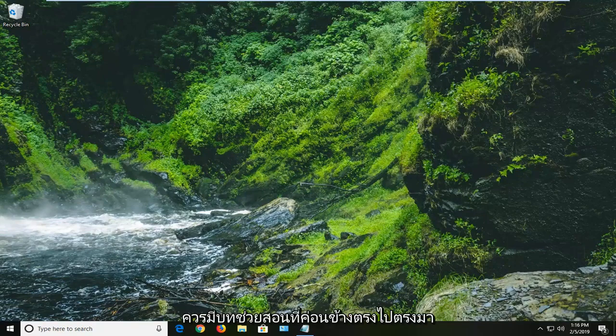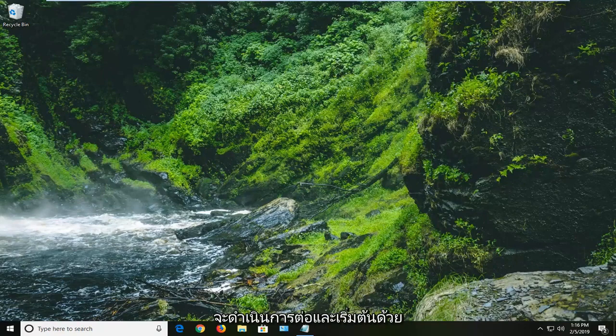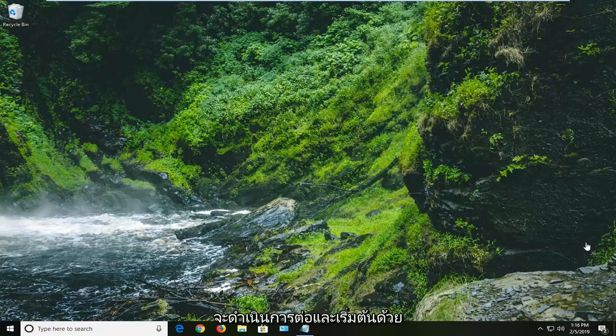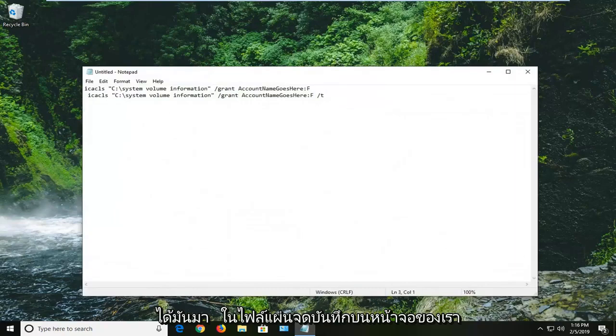So hopefully this should be a pretty straightforward tutorial. Without further ado, let's jump right into it. We're going to start by copying a couple commands from the description of my video here, and I'm going to have them in a notepad file up on our screen right here.